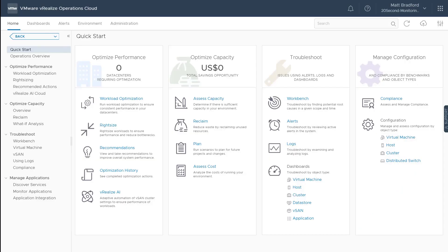Let's take a look at the new near real-time metric collection for vSphere objects in vRealize Operations Cloud. Previously, vRealize Operations would allow you to collect metrics by default at five-minute intervals, all the way down to 60-second intervals. With this new feature, we can collect metrics at 20-second intervals.